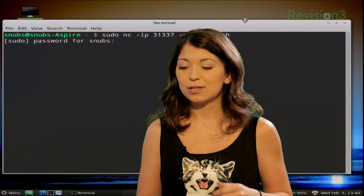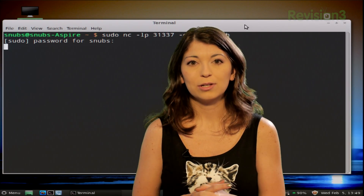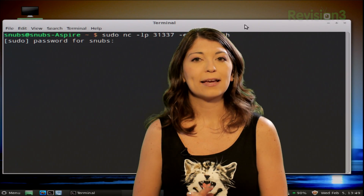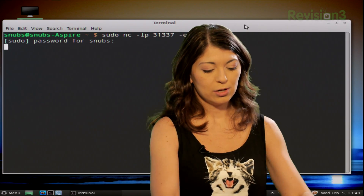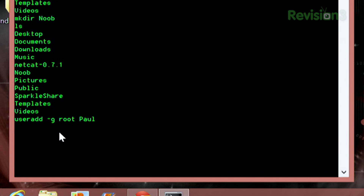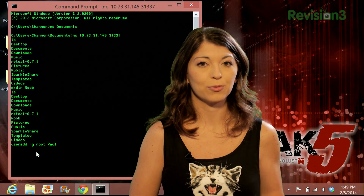Back on my Windows computer, the command is: useradd -g root, and then the name of your user. For this example I'll use useradd -g root paul — Paul the camera guy. Press enter, and it's not going to say anything quite yet, but I can use another command to verify the user has been created.